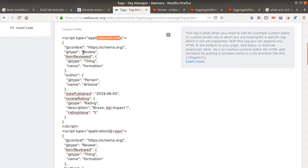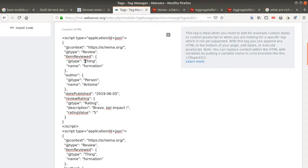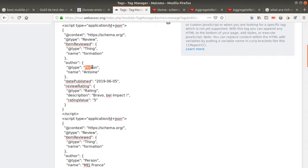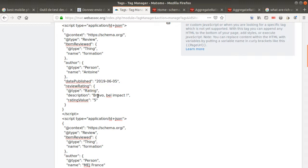What is the source of information? Schema.org. What is the kind of information you would like to put? The type - it's the review. What is the item reviewed? In my case, this is a thing, and this is the training. The name of the person who leaves the comment is Antoine. The publish date is this one. Review rating is a rating, that's the name, and that's the rating value.